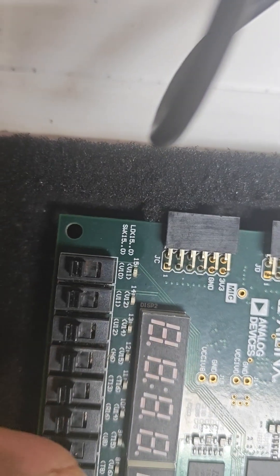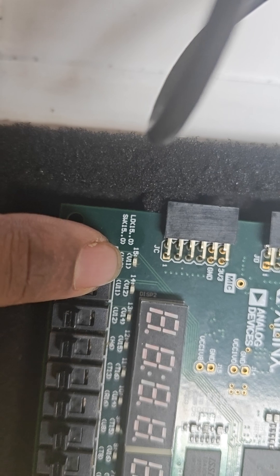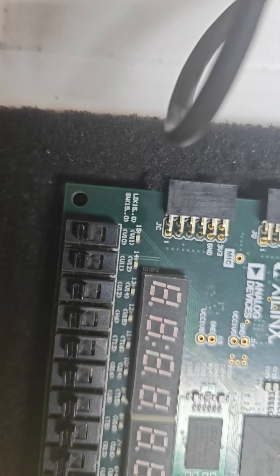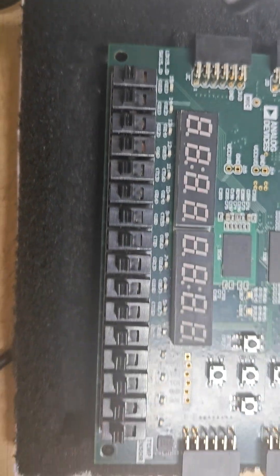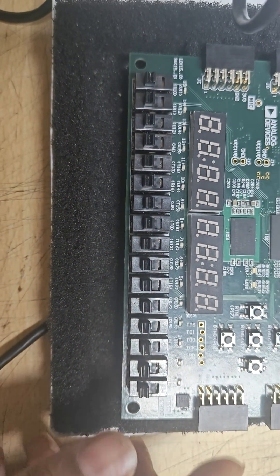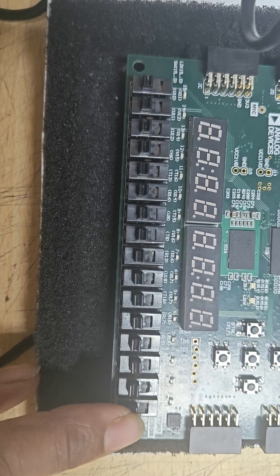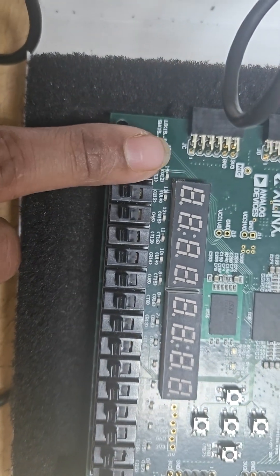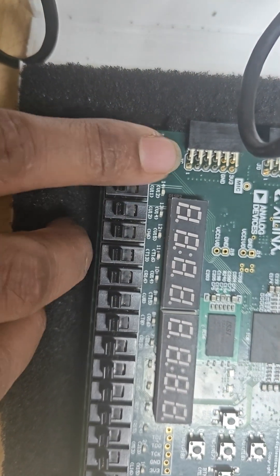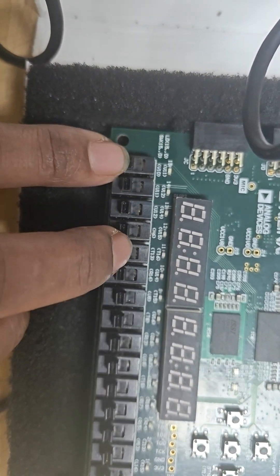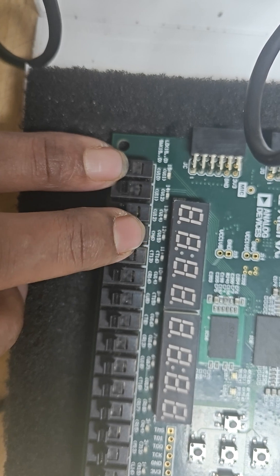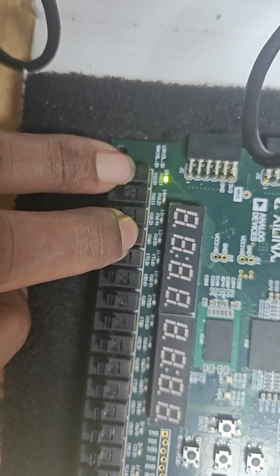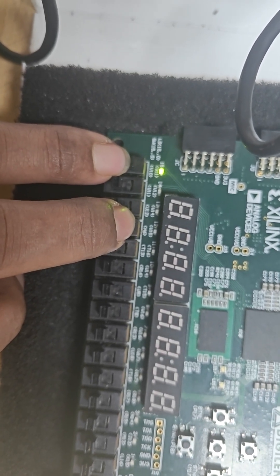Now check it. When I am giving select line as 00, A is getting selected. So this is my A, and at the output whatever input I have applied to A, you are able to see. When A is 1, I am getting 1. When A is 0, I am getting 0.